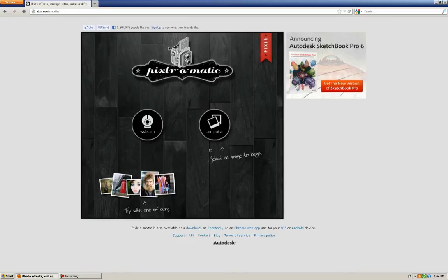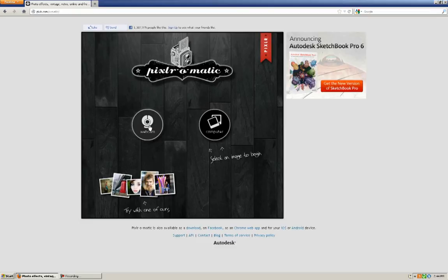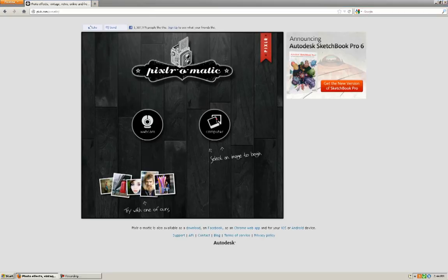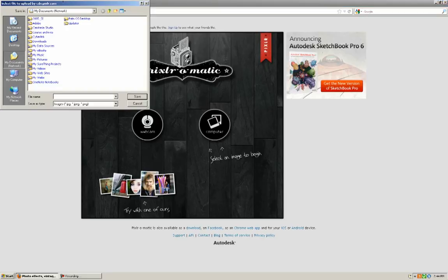All you need to do is click on Pixlr-O-Matic and it brings you to another web page. They're going to say, do you want to select something from a webcam so you can shoot something of yourself or do you want to add an image from your computer? I'm going to bring in one from my computer.